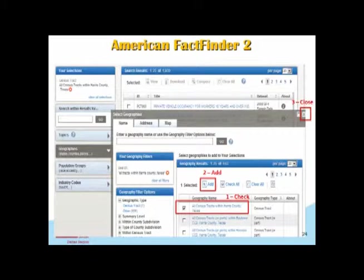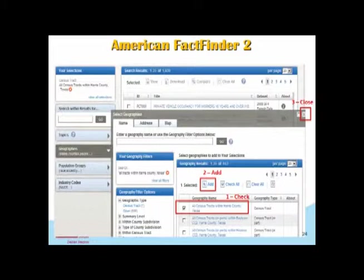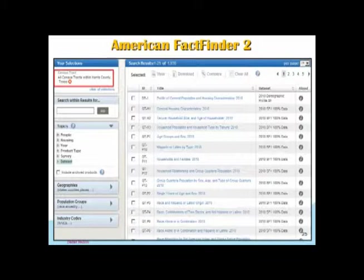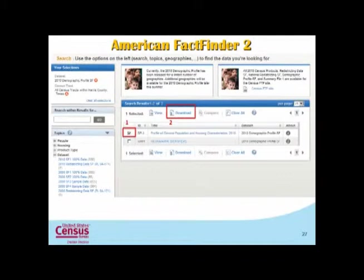So at this point I've got geography, and now I need to go out and get some data for that geography. After I add the information, I'll close the Select Geographies window and then I'll get a list of data. The default screen is going to list pretty much all the data that could exist for that geography. I'm going to select Data Set and then select 2010 Demographic Profile Summary File — that will narrow the list of selections. So now it's narrowed the dataset by the type I want. From here I'll check Profile of General Population Housing Characteristics 2010, the DP1 table, and simply click Download.